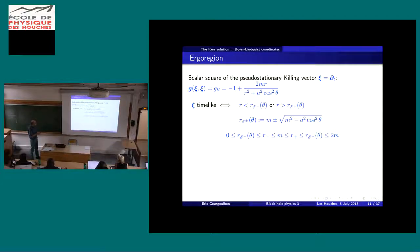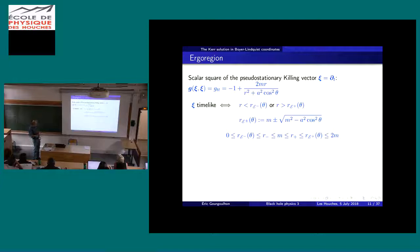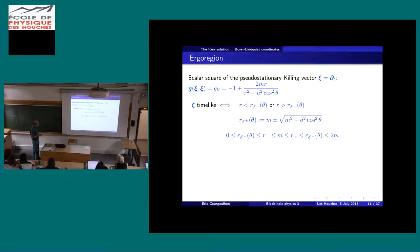G_tt is negative only when r is smaller than a certain quantity or larger than another one. Between, it will be positive, meaning xi will be space-like. This quantity depends on theta. The problem of finding the sign of g_tt reduces to finding the sign of a second-order polynomial in r. These are the two roots of the polynomial, and they depend on theta.